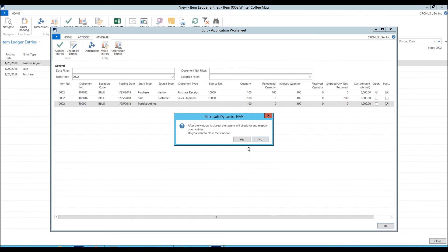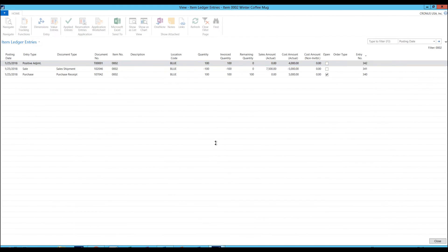Now I just OK out of here. What the system is going to do is actually check to make sure that no outbound quantities — basically negative quantities — have not been applied to. Because we don't want the system ever to have that, unless you're in negative quantities, which you really never should be. So you just say yes to that and then we close out. And we can see that we've applied the positive adjustment to the sales shipment, and the purchase receipt is open.